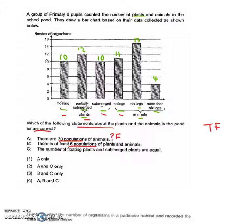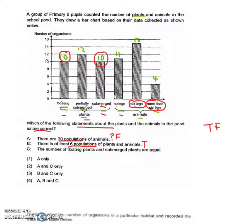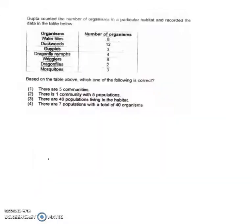The next statement: there is at least six populations of plants and animals. If you count, it's one, two, three, four, five, six. If there's only one kind of floating plant, one kind of partially submerged, one kind of submerged, then yes, there is at least six — there can be more — so this is true. The number of floating plants and submerged plants are equal: both are at 10, so that statement is also true. The answer is B and C, which is option three.